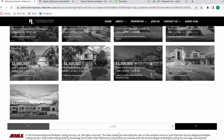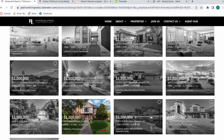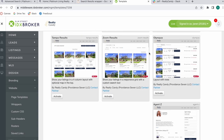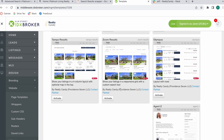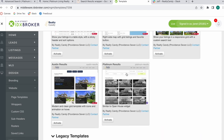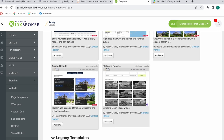We have 20 pages full of results. If you want to activate the Platinum Results template, you just need to be a Realty County client. As a Realty County client, you get access to all of the templates that say 'by Realty County,' and our newest one at the bottom is called Platinum Results.